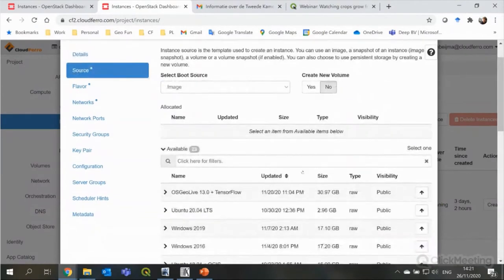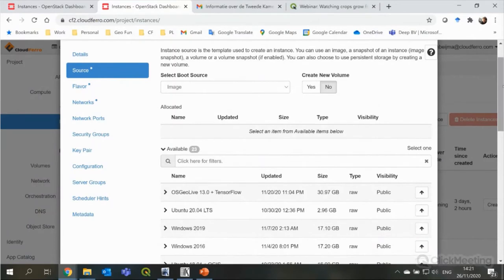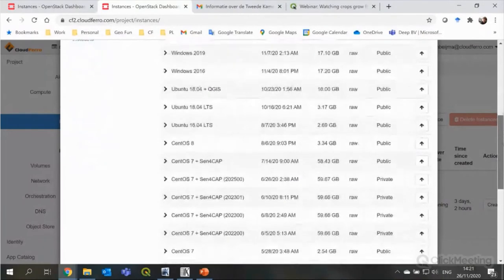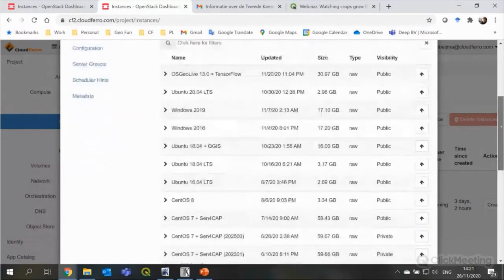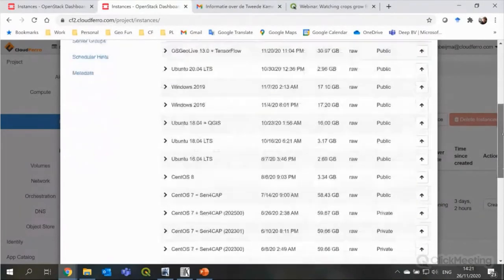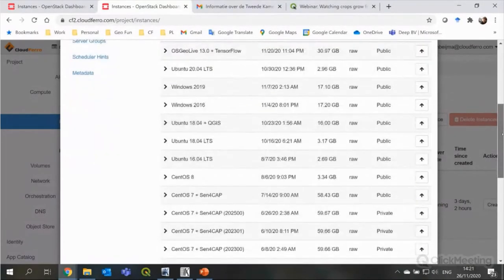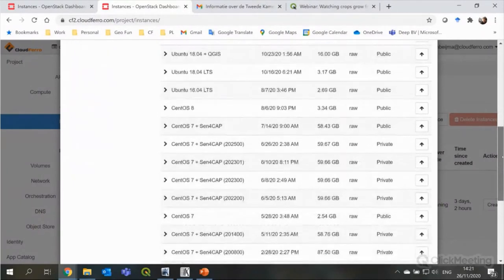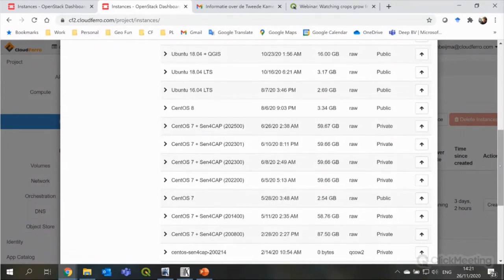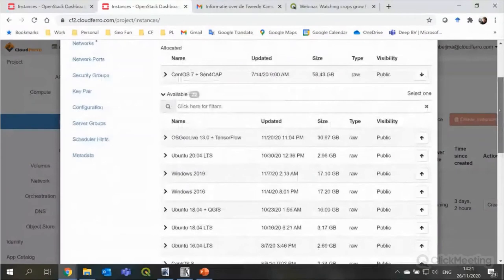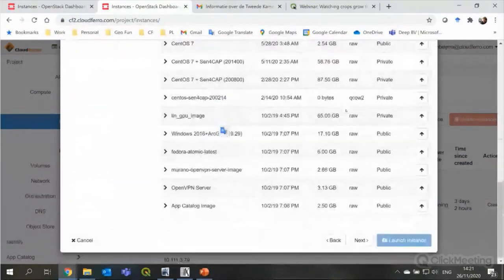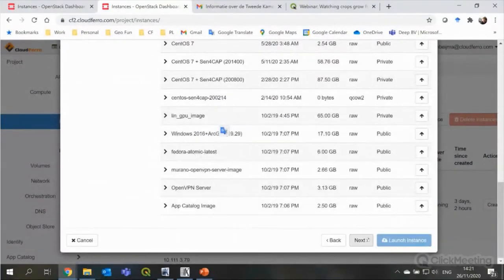And I will go to the next. And here, I will show you here the virtual machine images that are all available to users of Creodias. So, there's quite a long list nowadays already. So, you can use a Windows virtual machine or Ubuntu or CentOS. And here's the one with Sen4Cap. So, I select that one, activate it with the button to the top. You can see it's now here at the top.